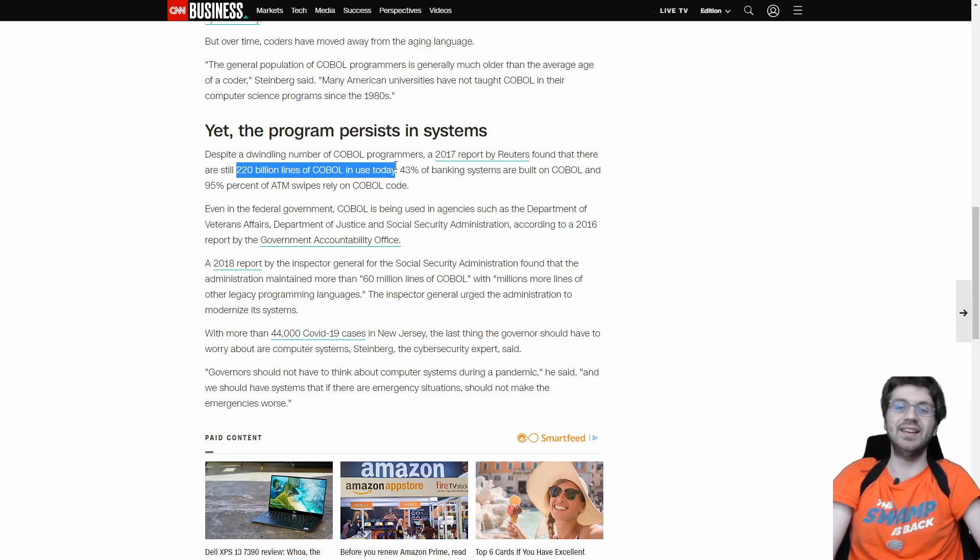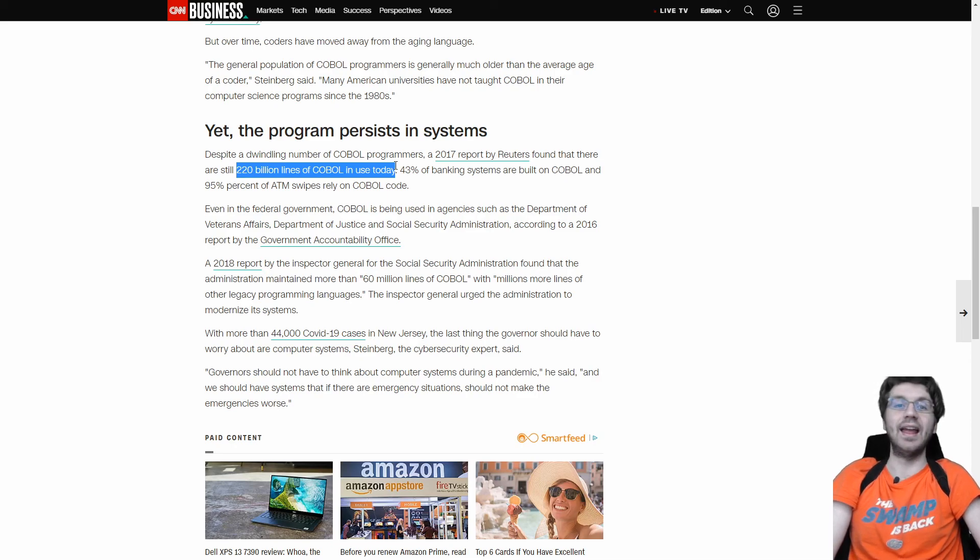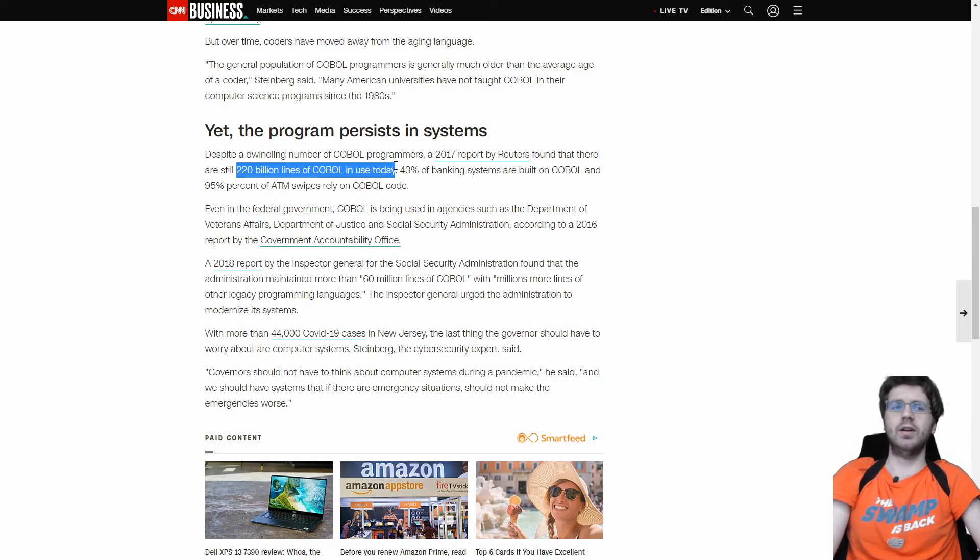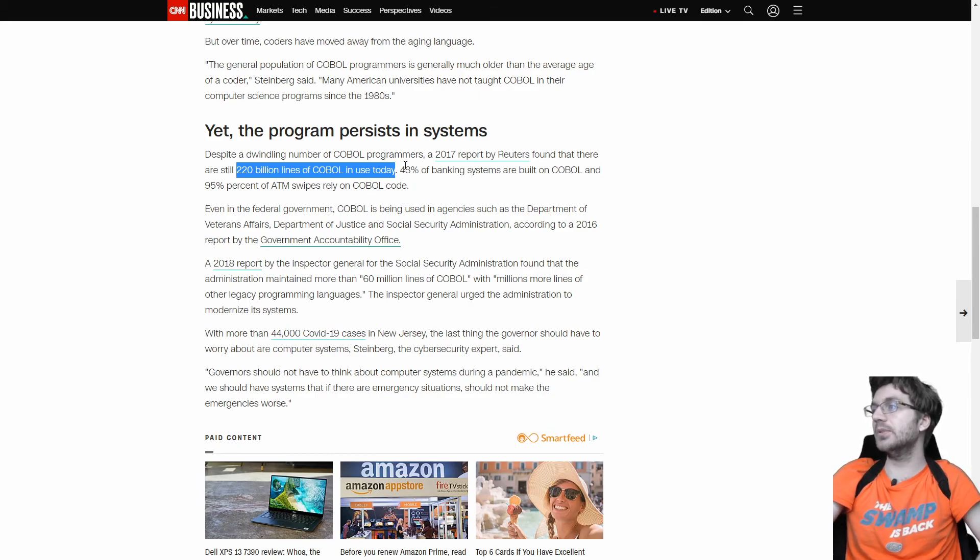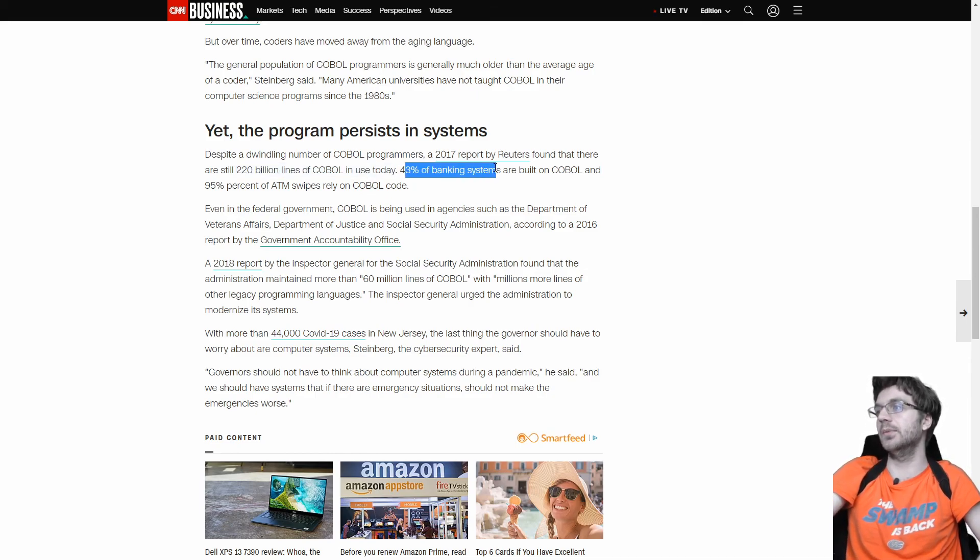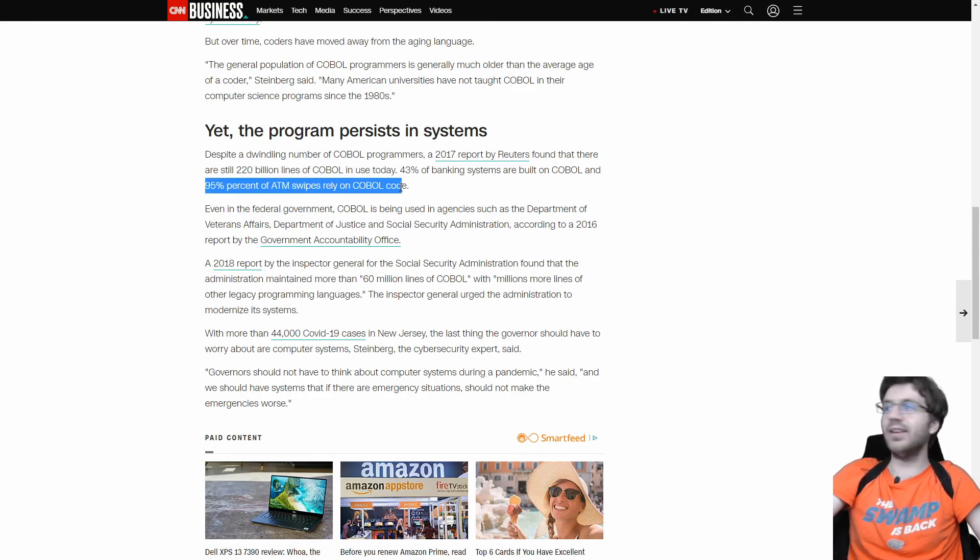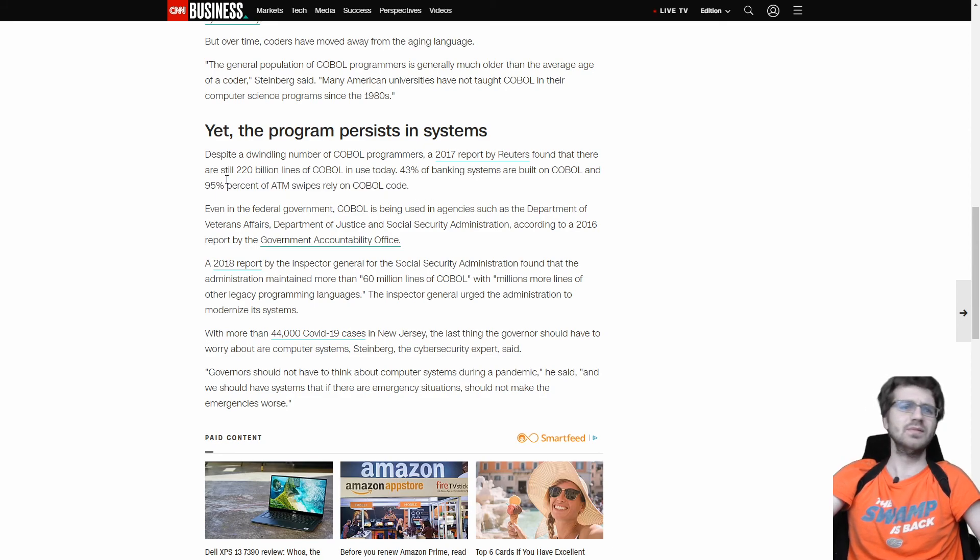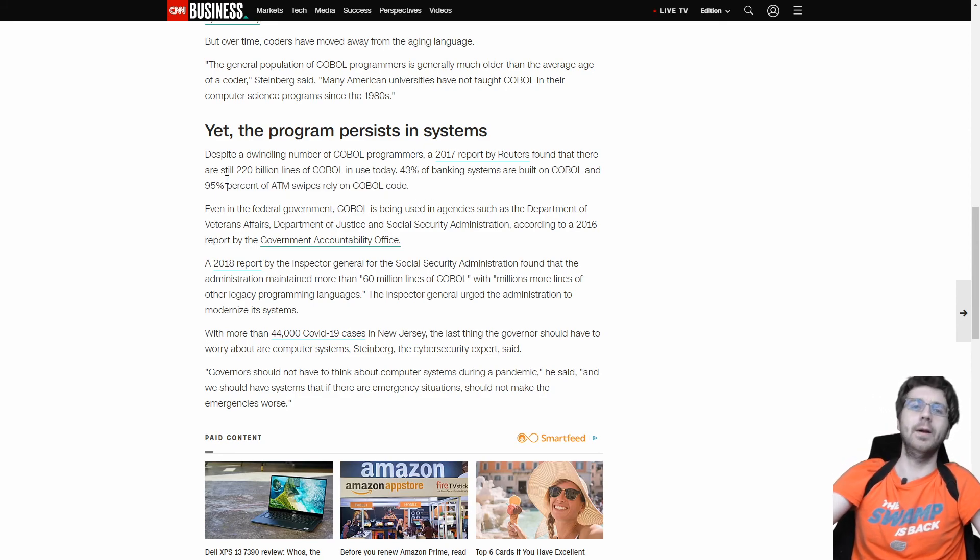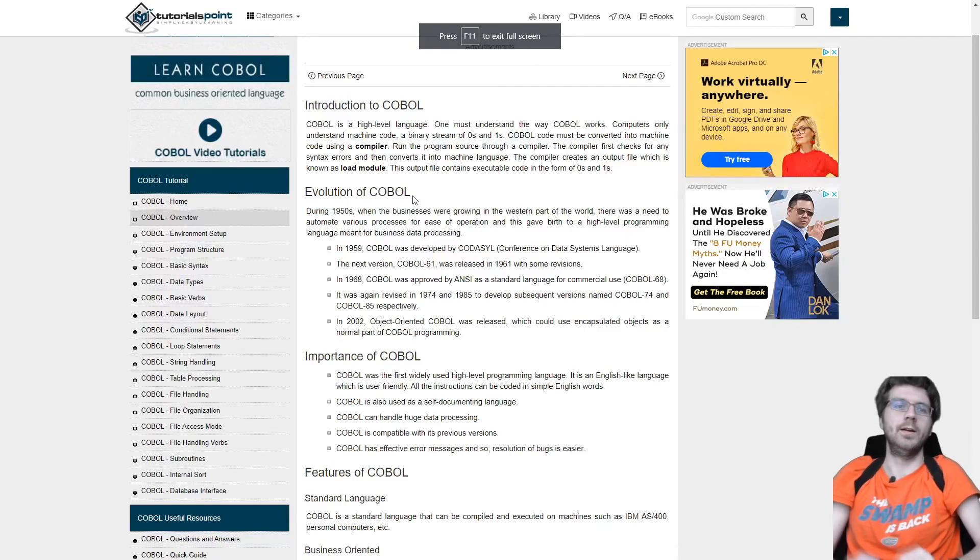I see now that there's 220 billion lines of COBOL code in use today. I don't know about you, but that's a lot of lines of code. And the lines of code for COBOL are very verbose. But even still, that's kind of crazy. 43% of banking systems, 95% of ATMs. What? That's ridiculous. Like, you might be thinking, what can you replace that with? And that's a good question.